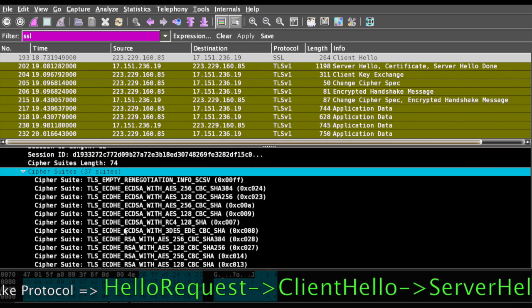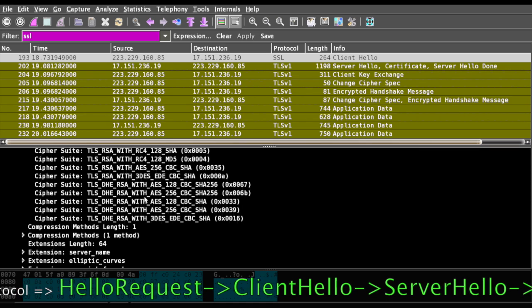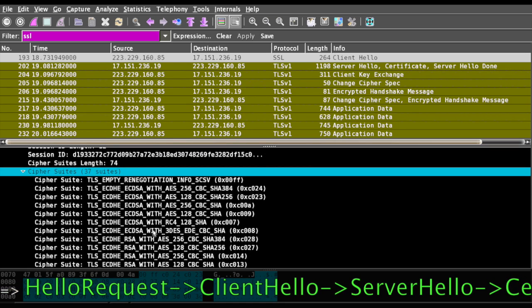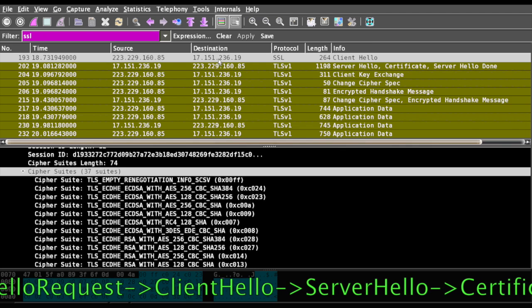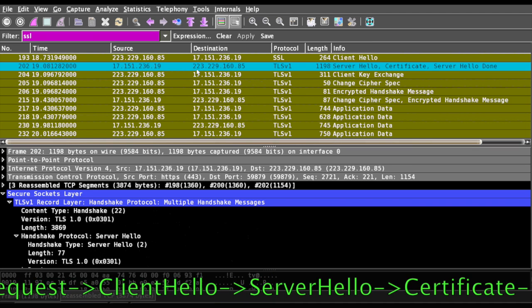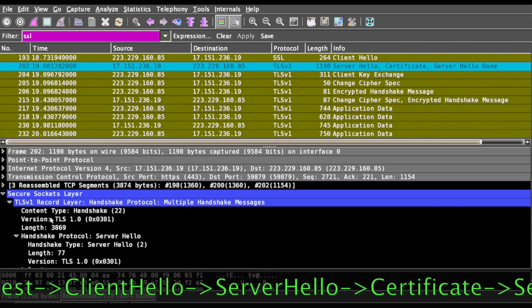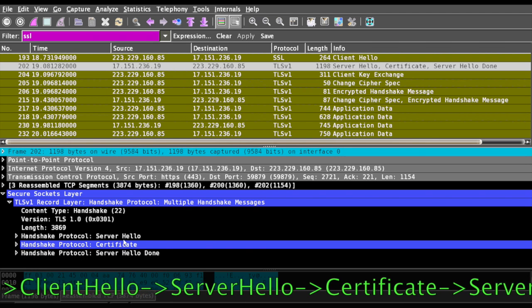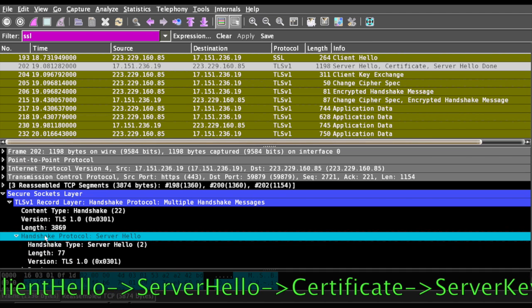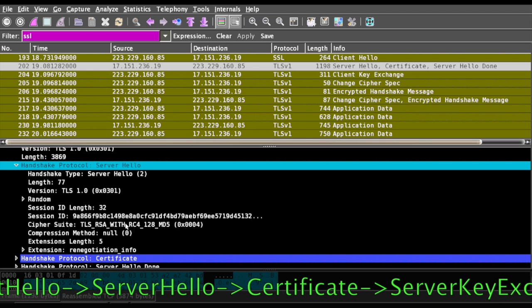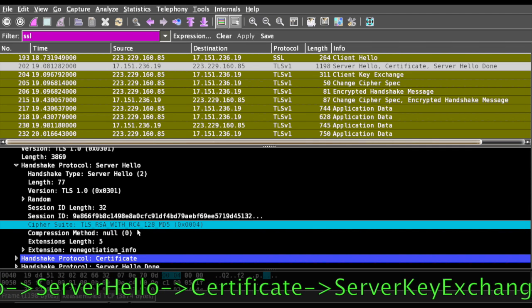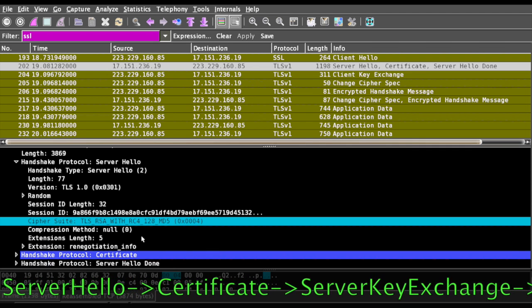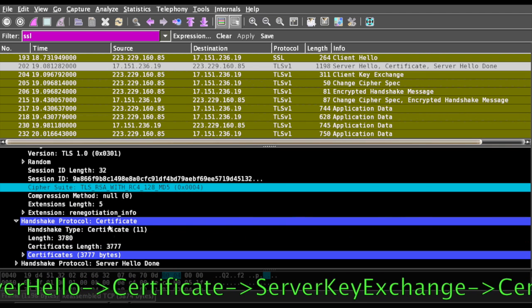These are the cipher suites that are supported by the client. In reply to the client, the server will say server hello. In this server hello, I have picked the following cipher suite: TLS RSA with RC4 124 MD5, and I am presenting my certificate.